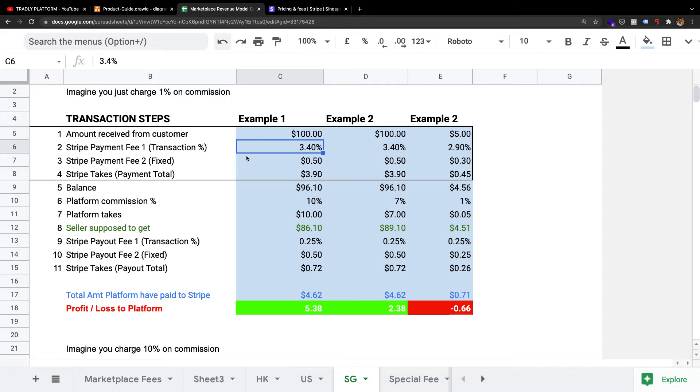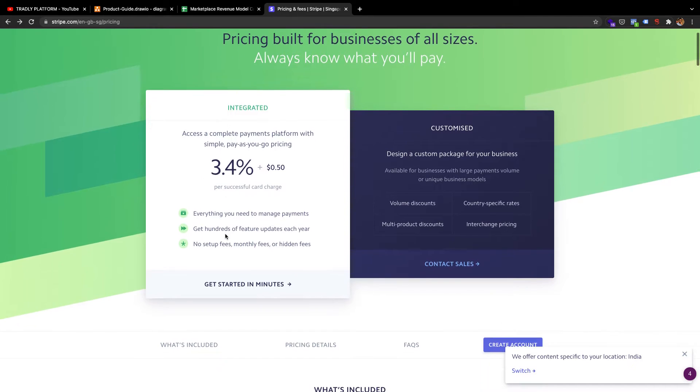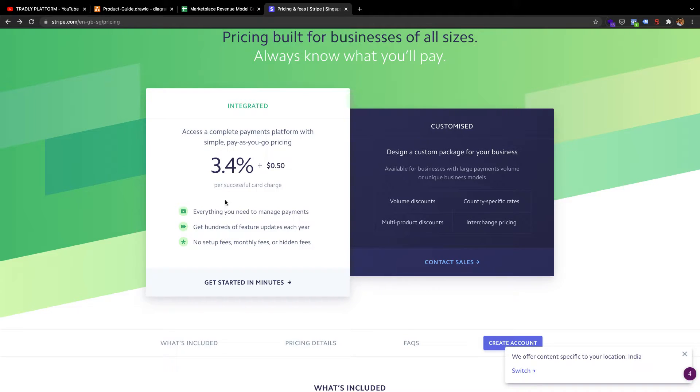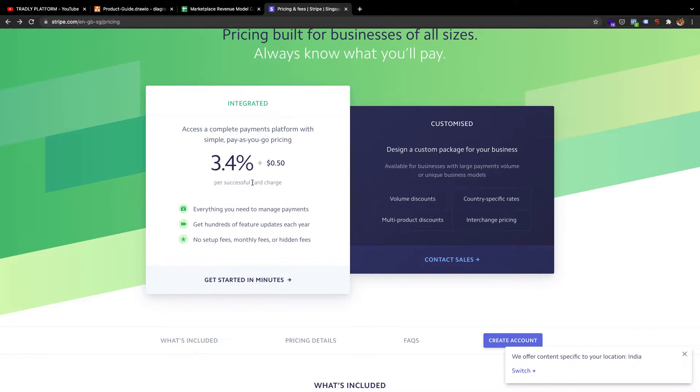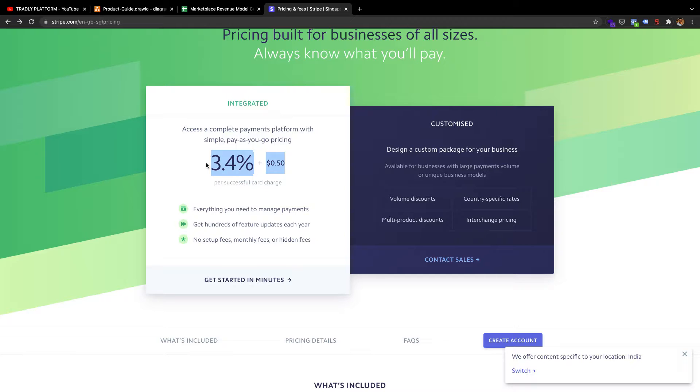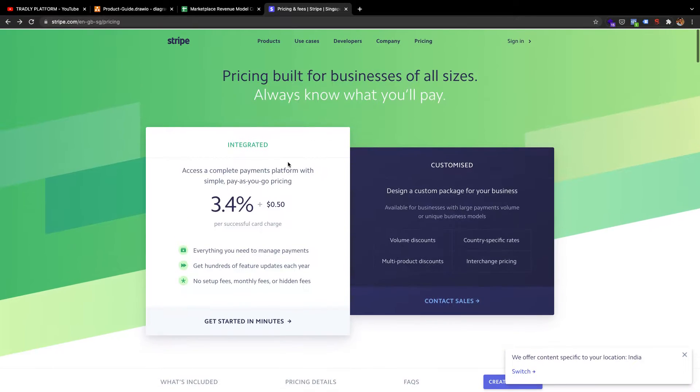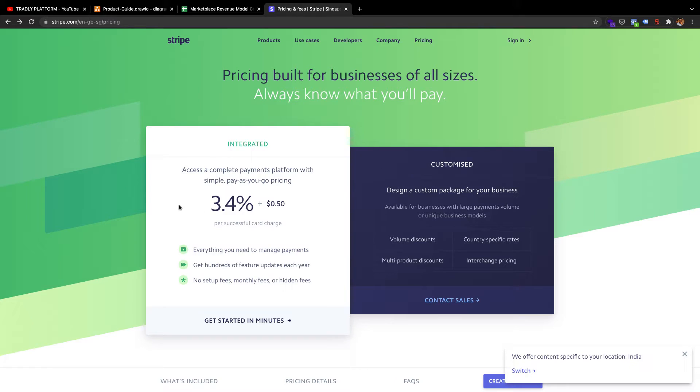Before we go inside, what's the difference between what they're explaining and what we're showing here is that most of our clients, when they sign up, think okay, let's start, it's good enough. They look at only this pricing: 3.4% and $0.50. Of course, this price will vary based on the country you're in.